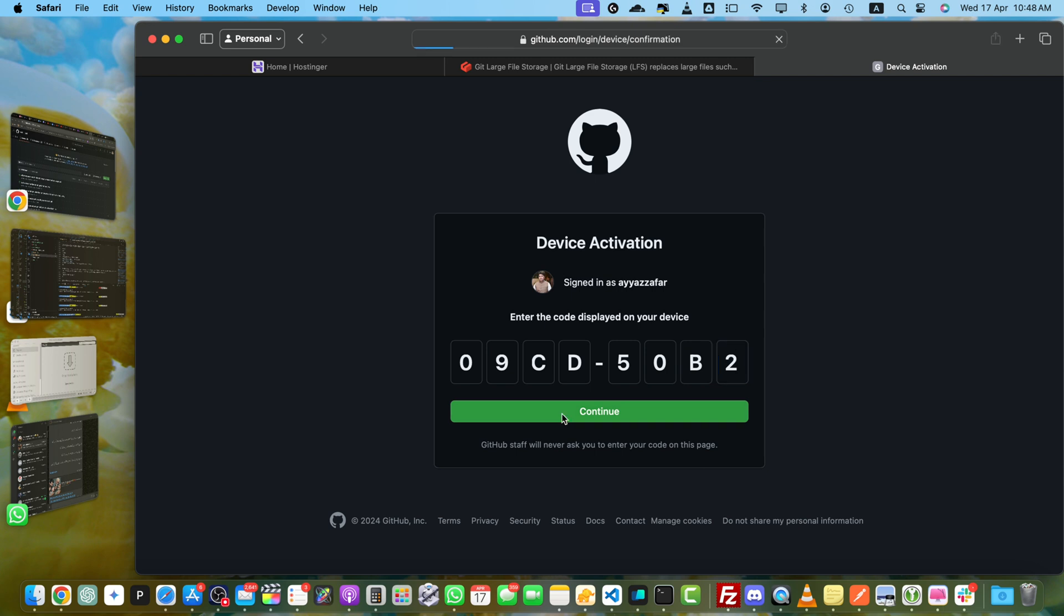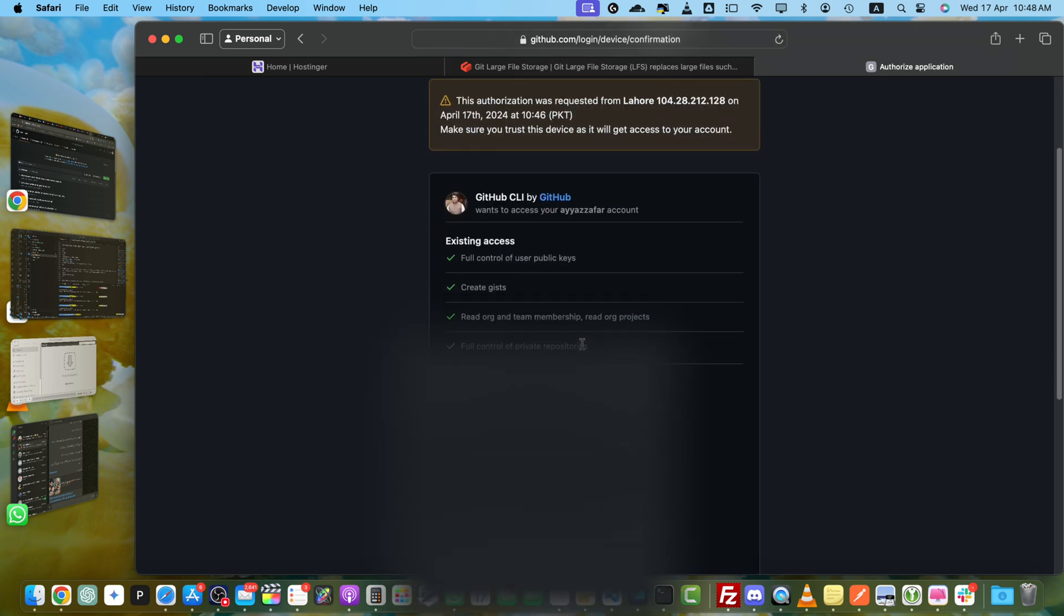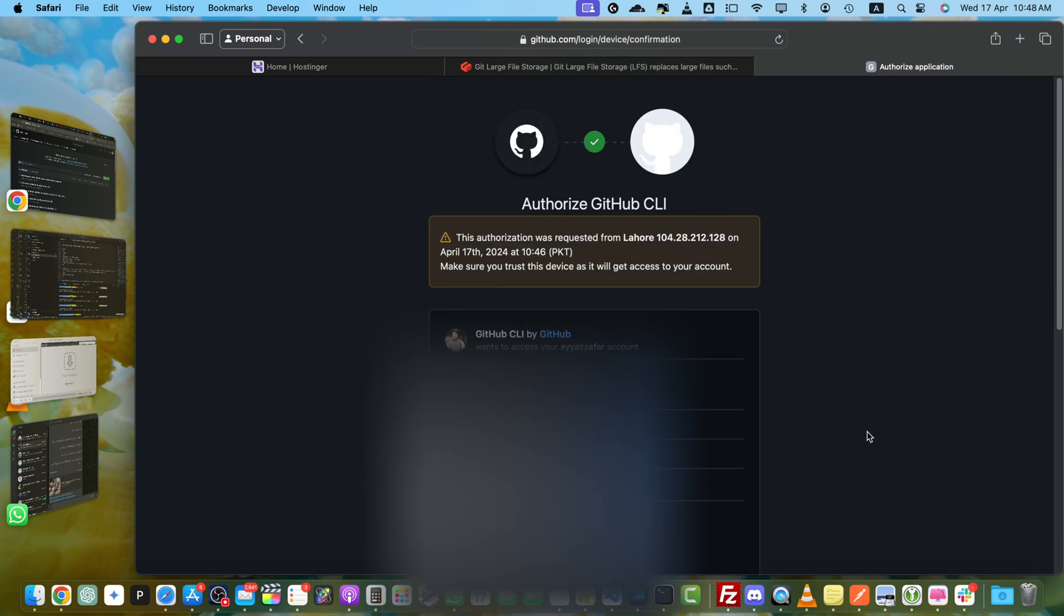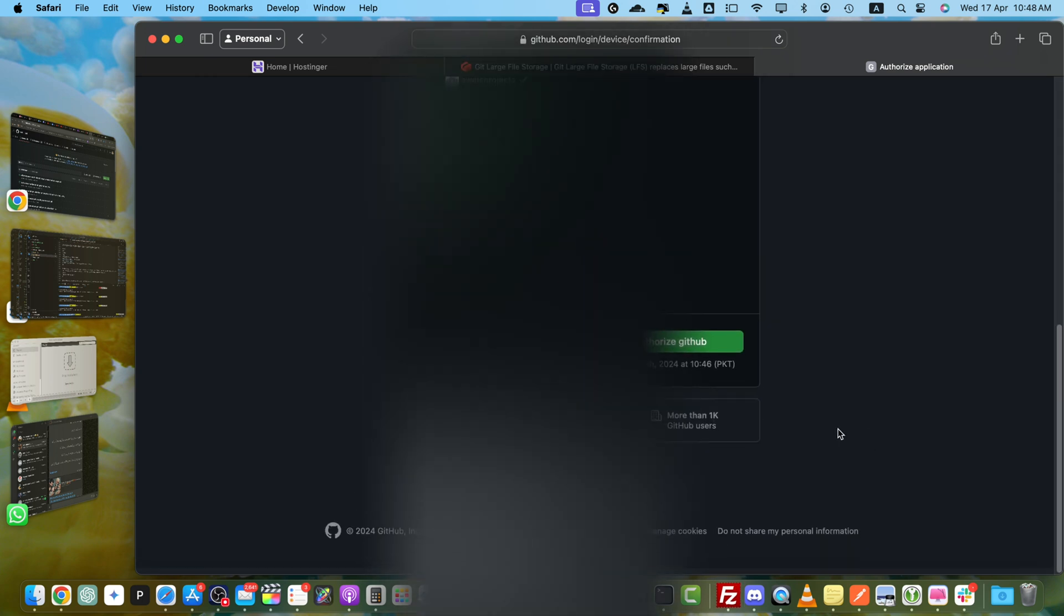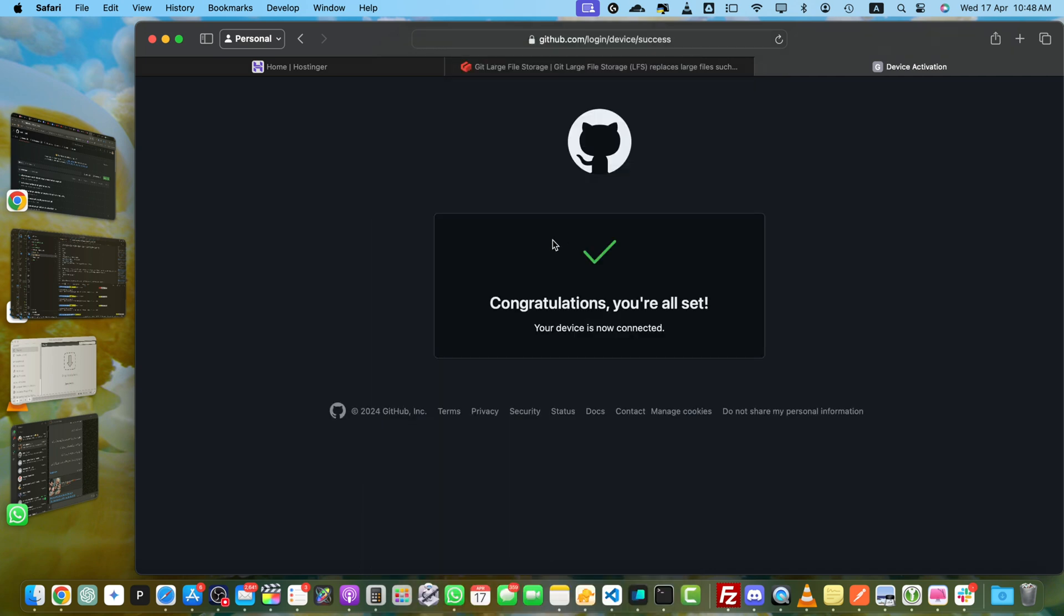Okay, now click on continue. Now it is asking for authorization. You can read all of this and give it permission by clicking on authorize GitHub. Then it will say congratulations, you are all set. Your device is now connected.